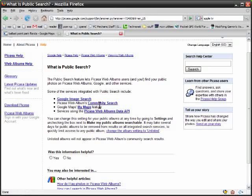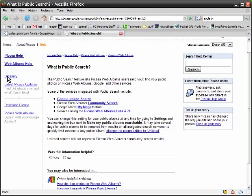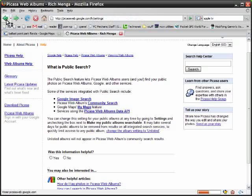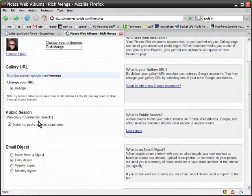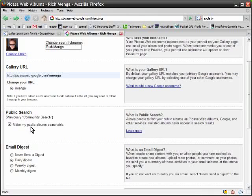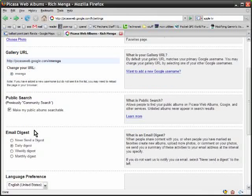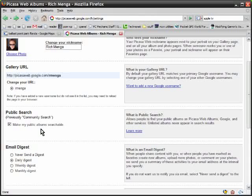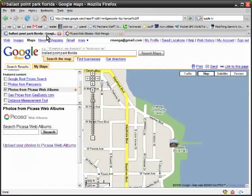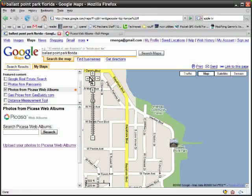Google image search, Picasa web album community search, Google map my map features, and services using the Picasa web albums data API will not show up if you have this box unchecked. Now I have it checked because I want my photos to be searchable. If you don't want yours searchable, uncheck that box. But anyway, I personally think it's pretty neat.